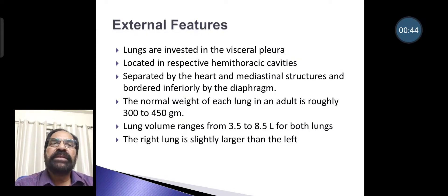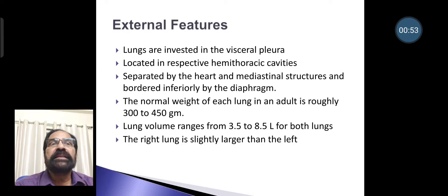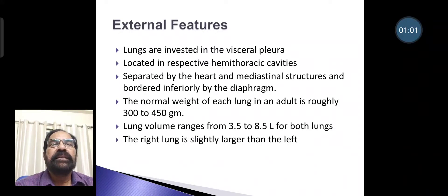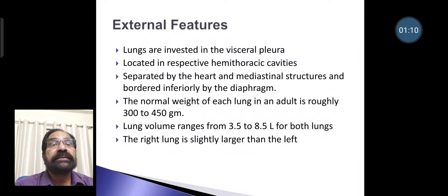Lungs are invested in the visceral pleura and are located in their respective hemi-thoracic cavities, separated by the heart and medial structures, and bordered inferiorly by the diaphragm. The normal weight of each lung in an adult is roughly 300 to 450 grams. Lung volume ranges from 3.5 to 8.5 liters for both lungs, and the right lung is slightly larger than the left.